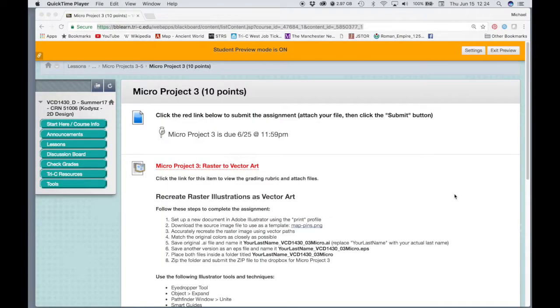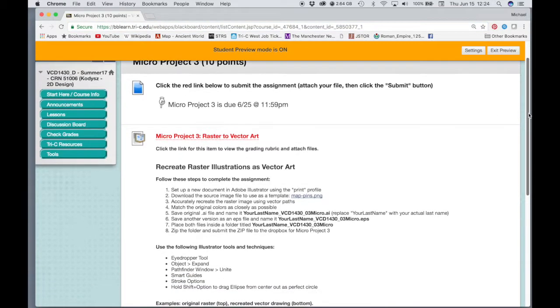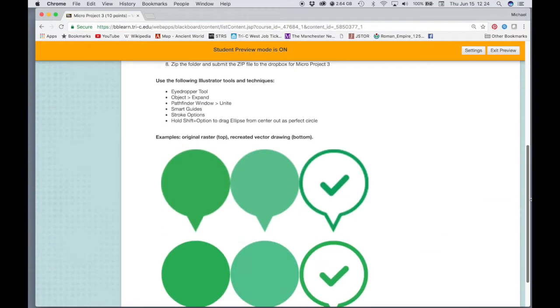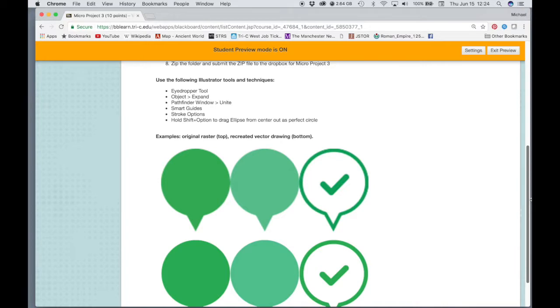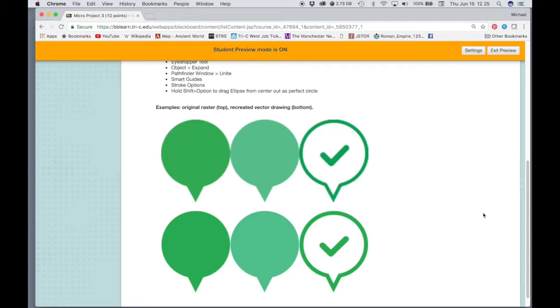All right, let's get started on MicroProject 3, raster-to-vector art. So a raster image is an image that's been created in Photoshop. It's made out of pixels and it has a resolution. And vector art is art that's been created in software such as Illustrator, which is a type of graphic that is independent from resolution, which means it can be resized very large and very small without any loss in quality.